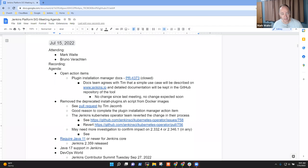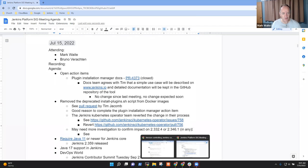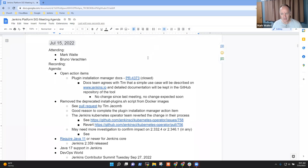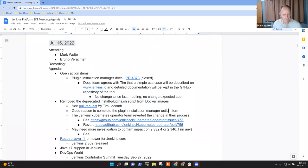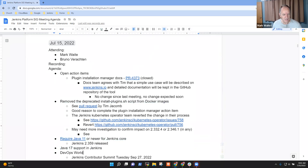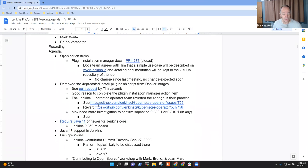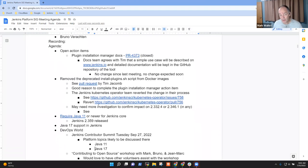Welcome. This is the Jenkins Platform Special Interest Group. It's the 15th of July, 2022. Topics that I've got on the agenda: open action items, install plugins.sh, require Java 11, Java 17, and DevOps World. Bruno, are there any other topics you want to be sure we get on the agenda?